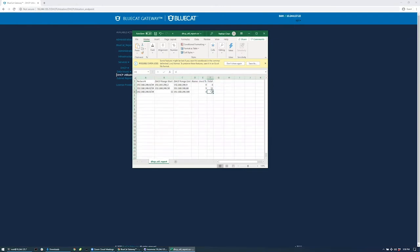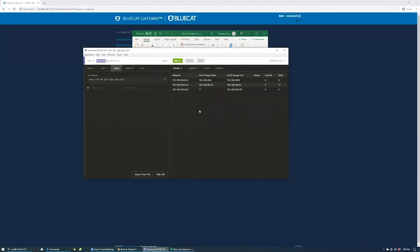Using data from this report, I can start to investigate potential optimization improvements. We give you even more flexibility to access these reports through REST endpoints to glean actionable insights. Here you can see we have retrieved the same DHCP utilization report through a REST endpoint.